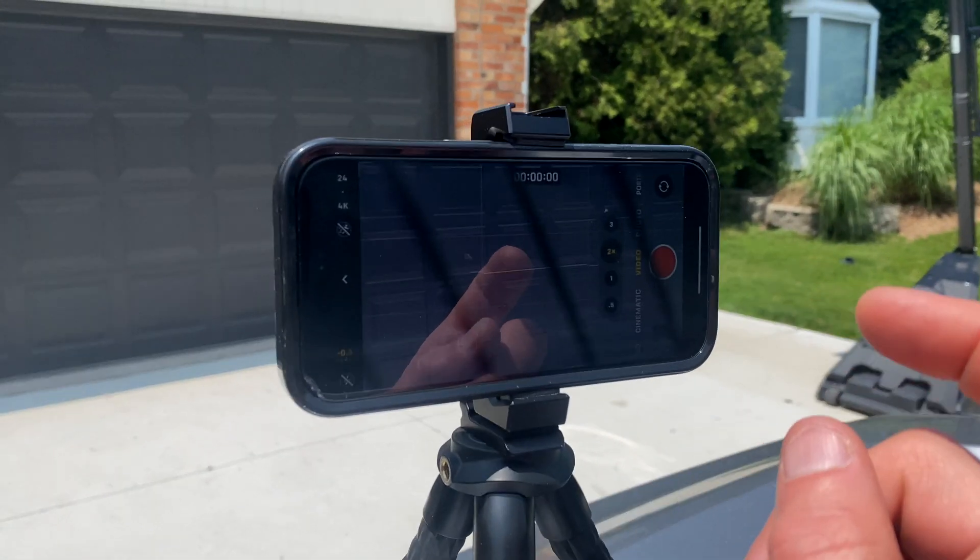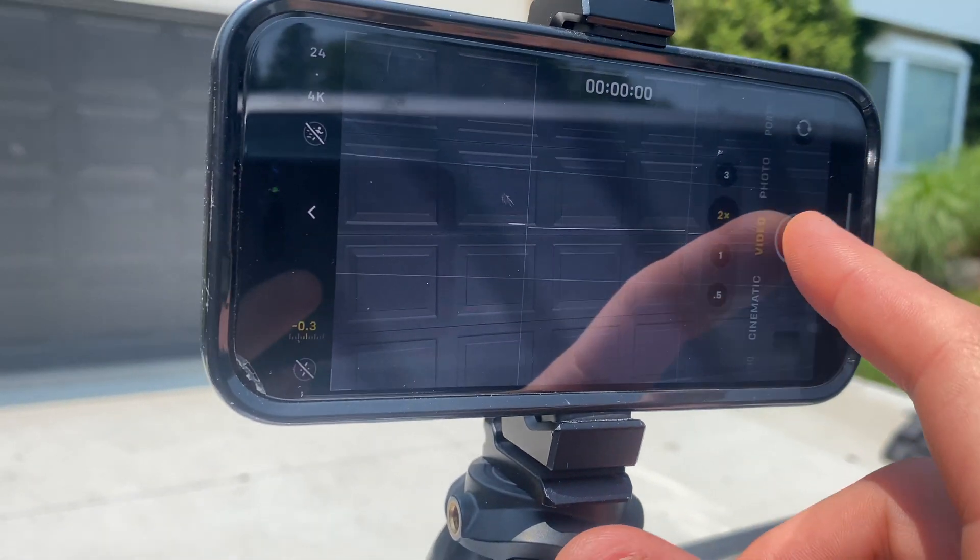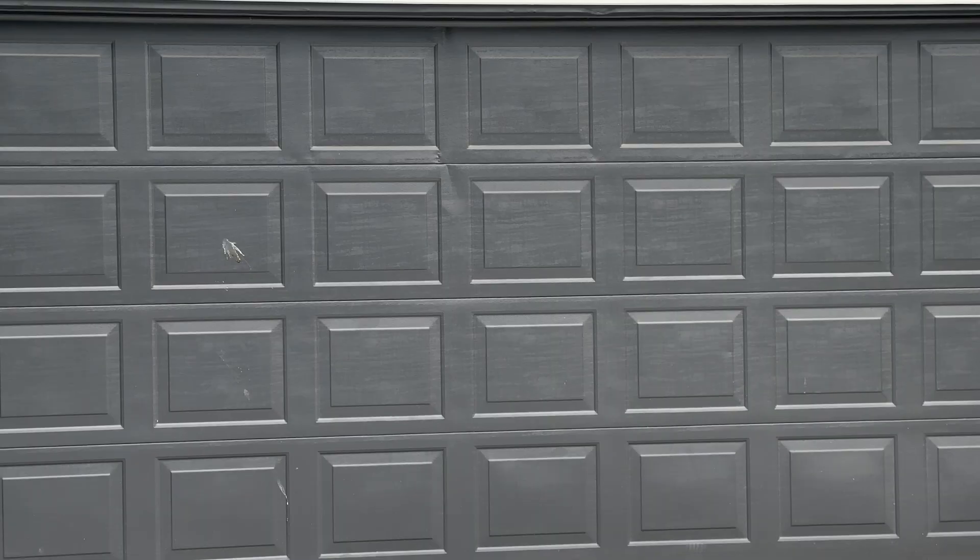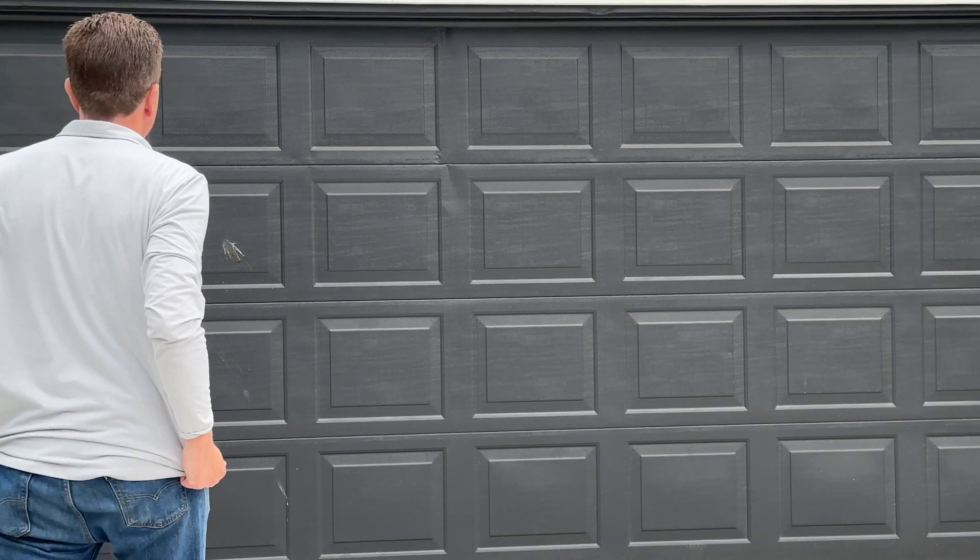You're going to press record from behind the camera, start recording your shot, then walk into the shot so you've got your shot.